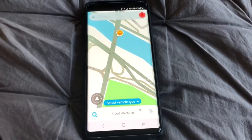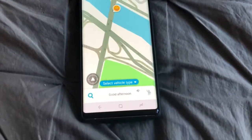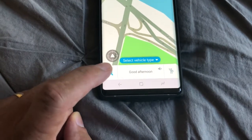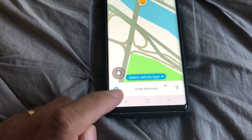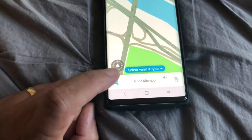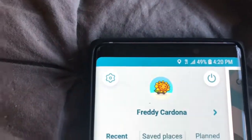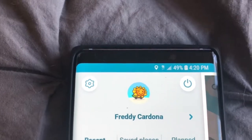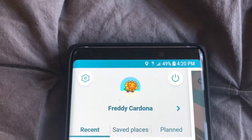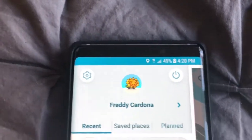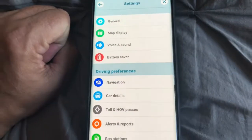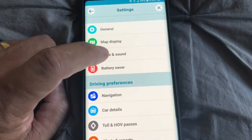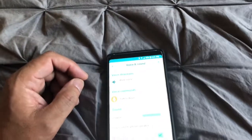We start off when you open Waze you have this screen showing where you are, then you hit your search button and that will bring up the menu of all your saved places, all your favorite places. You're going to see your screen with your profile — if you made one your name will be there — and then you hit this little cog right there. Once you do that you get this menu and you click Voice and Sound.